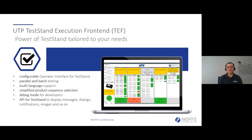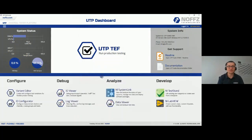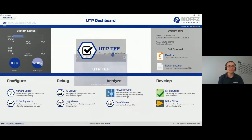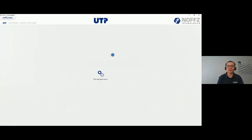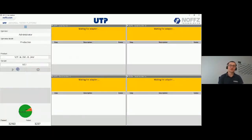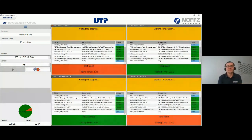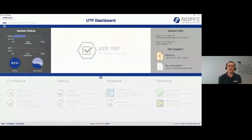Now let's see a short demonstration of the UTP Dashboard and UTP TF. We log into the dashboard, where we have applications like IO Viewer, Log Viewer, System Link, NI TestStand, and a support section. We launch UTP TF, log in as administrator, select our product and variant, and click Start. The system starts testing four sockets — products in batch mode. In reality TF supports many socket configurations, including 16 sockets or single-socket setups.